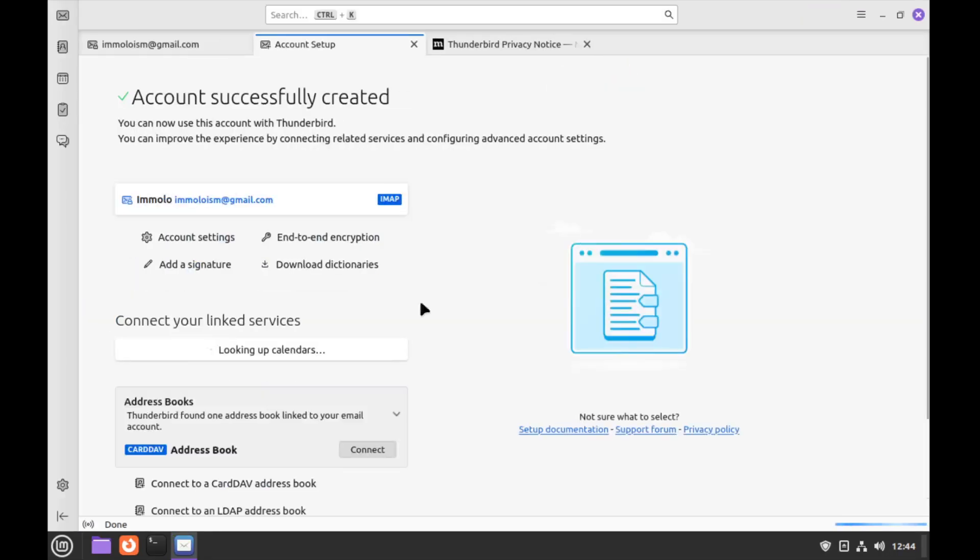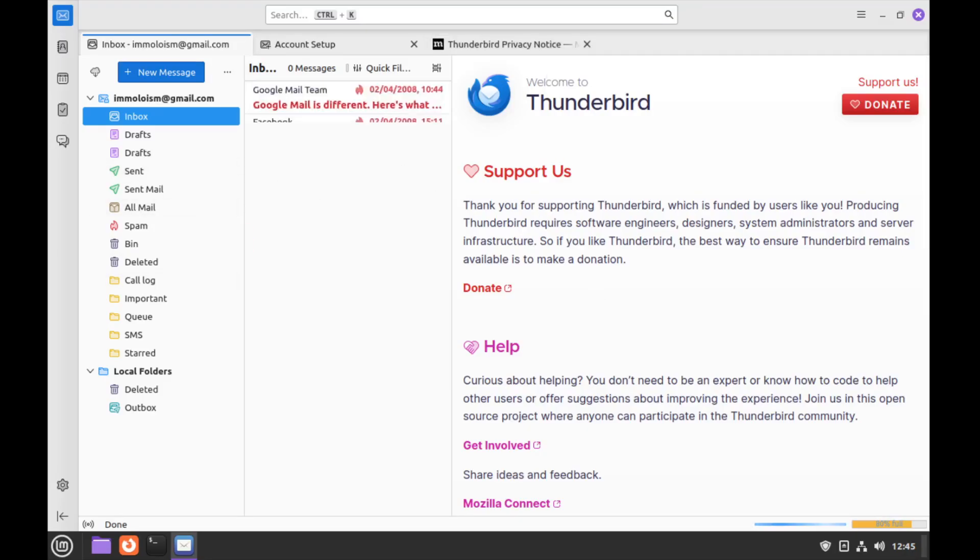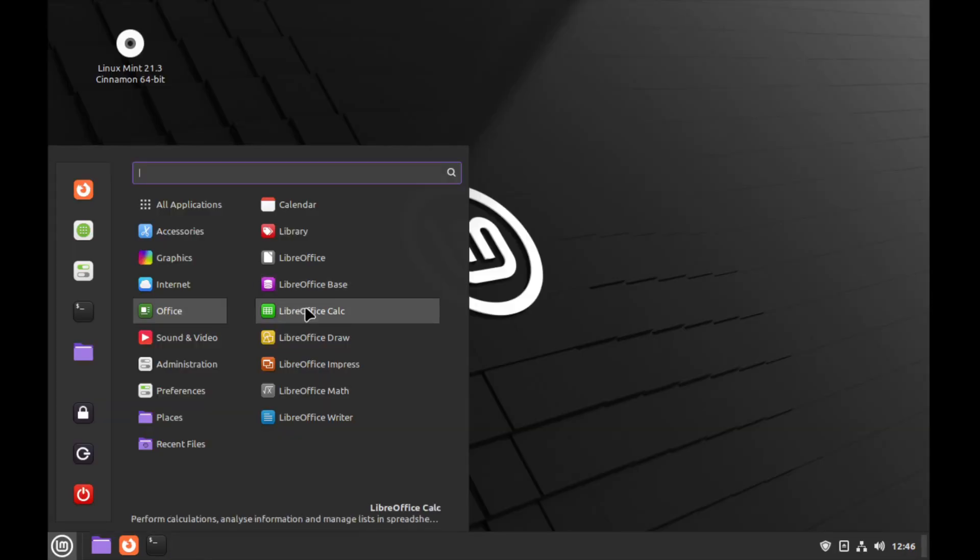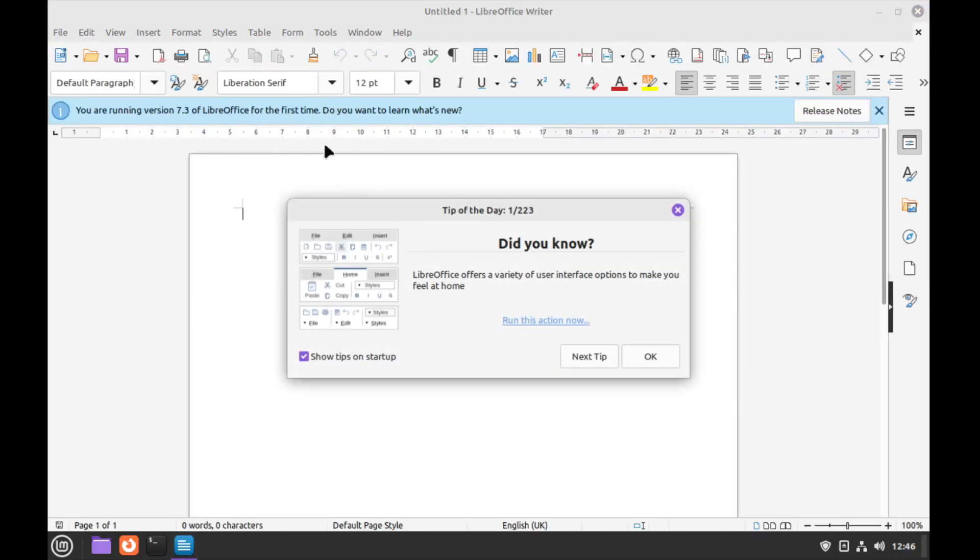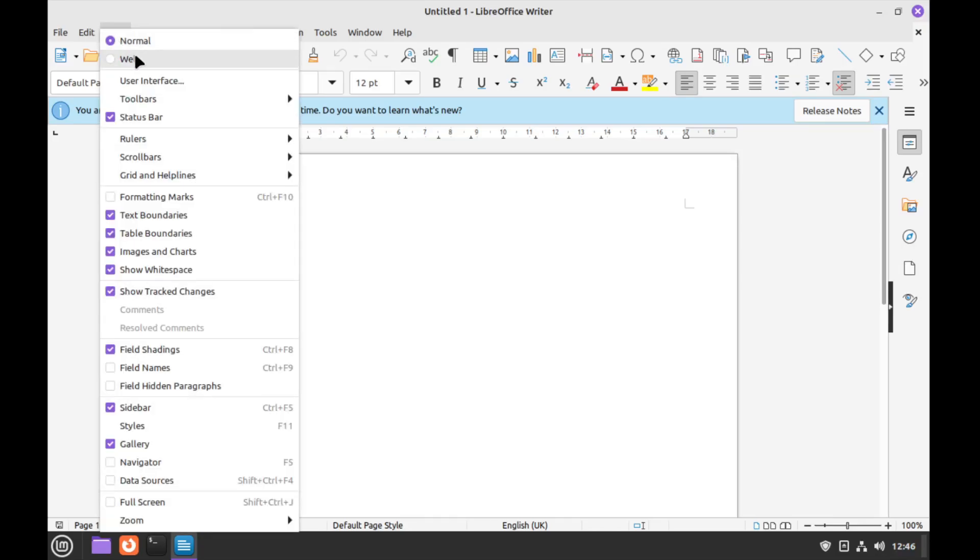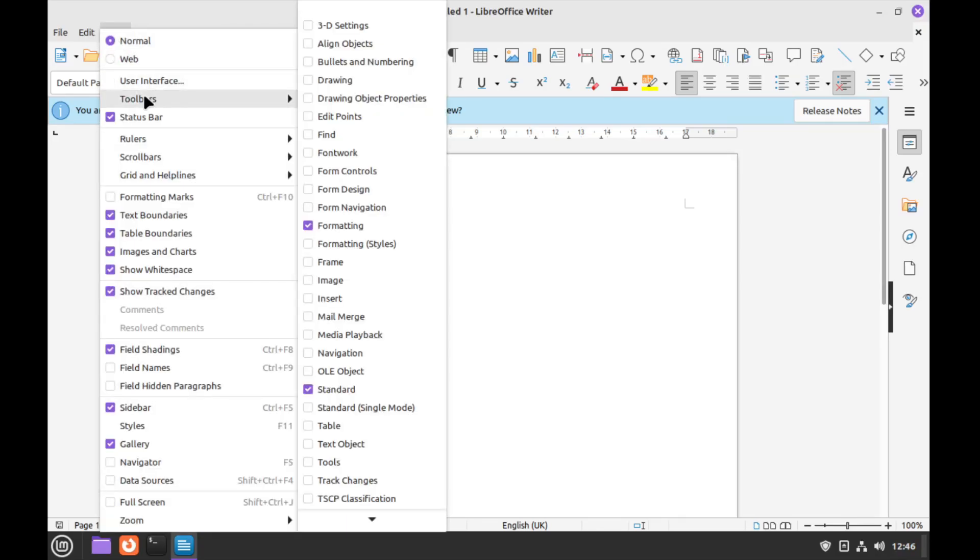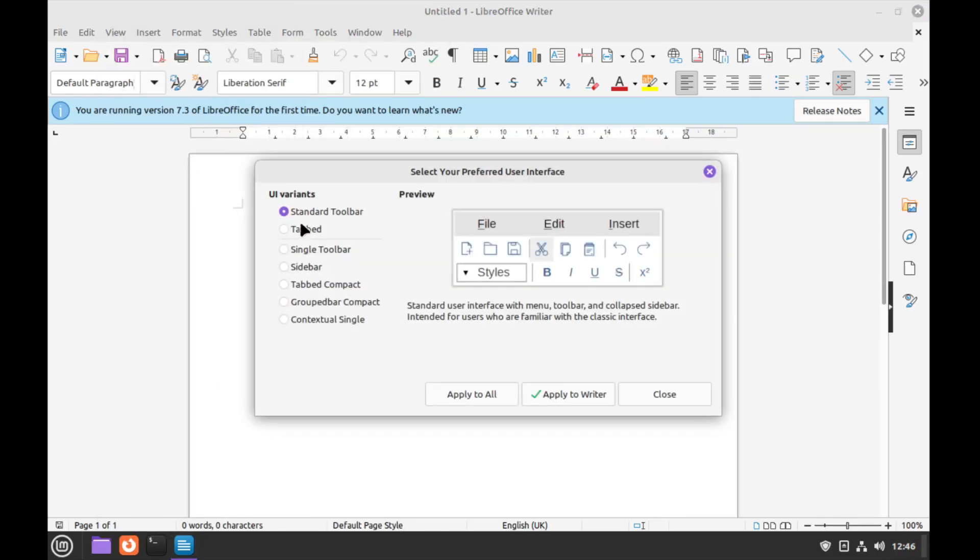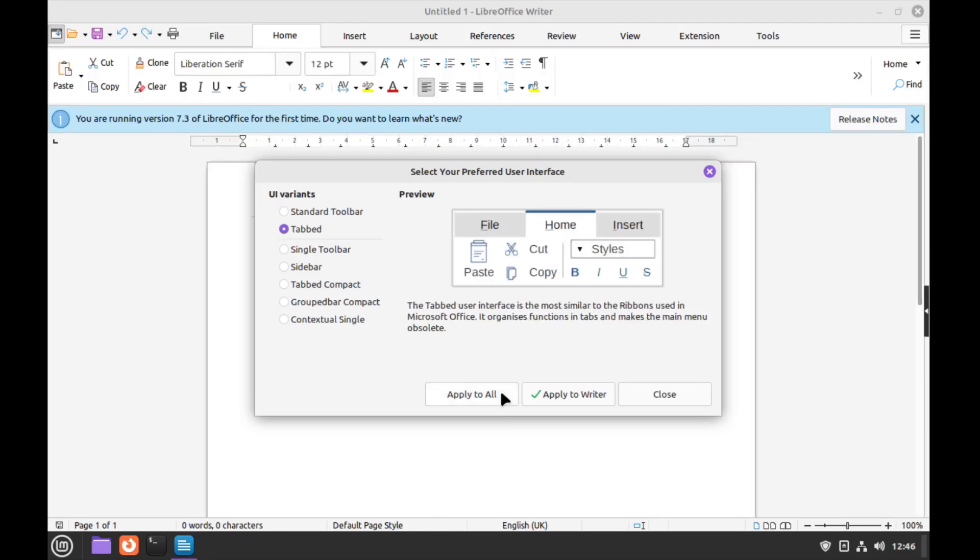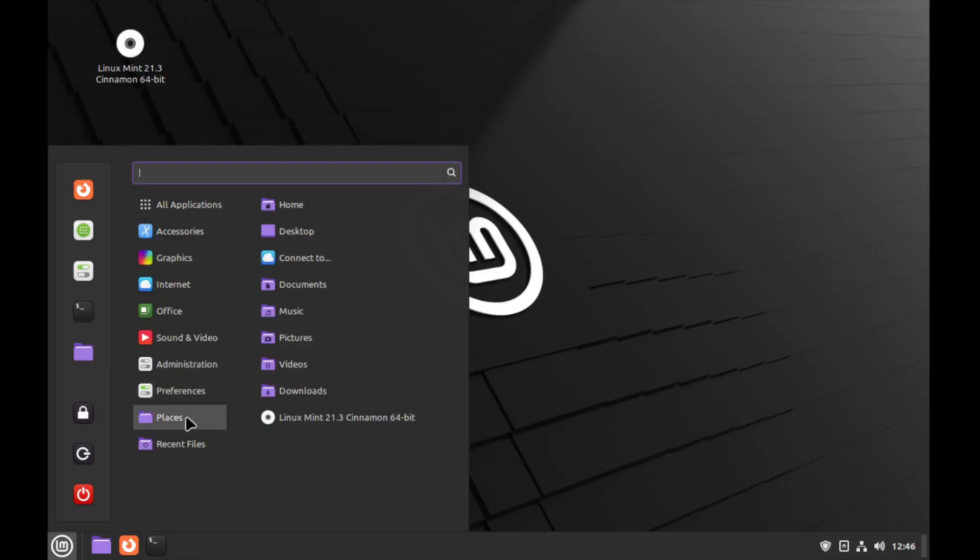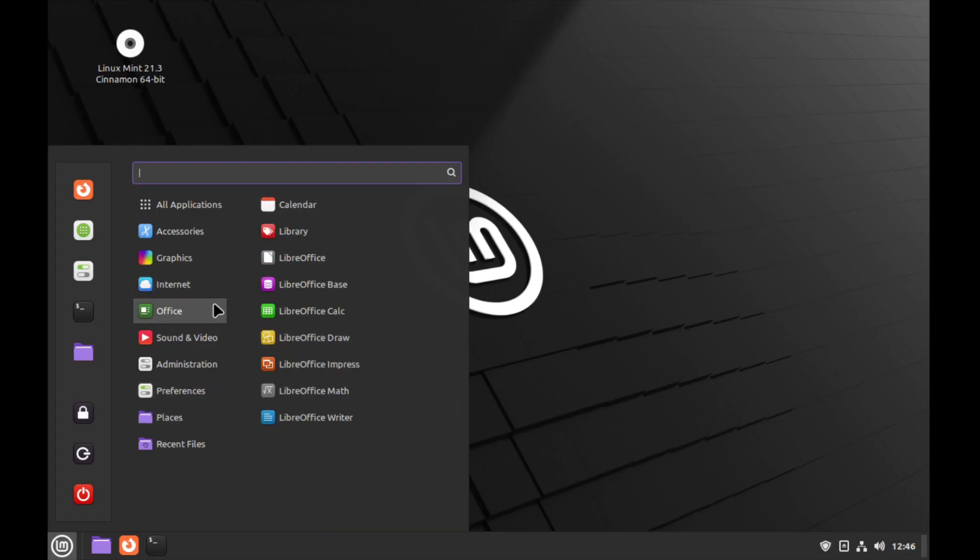LibreOffice installed. Obviously for the uneducated oafs, you can switch it to tabs which looks like the ribbon UI. There we go, and obviously count that for the Excel clone.